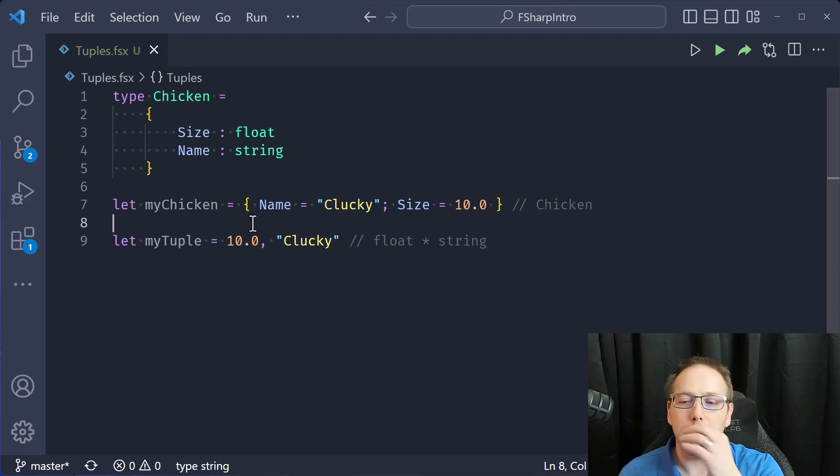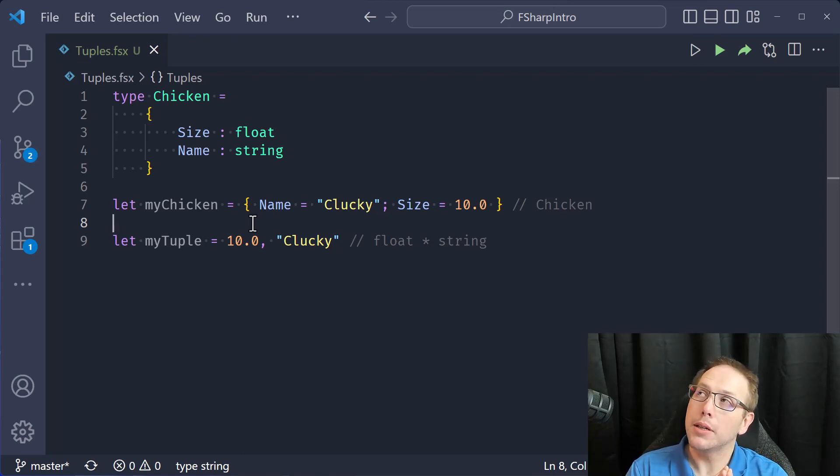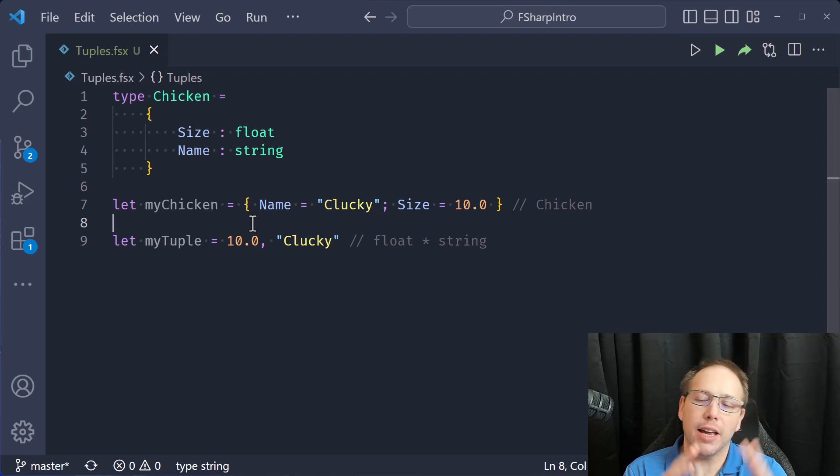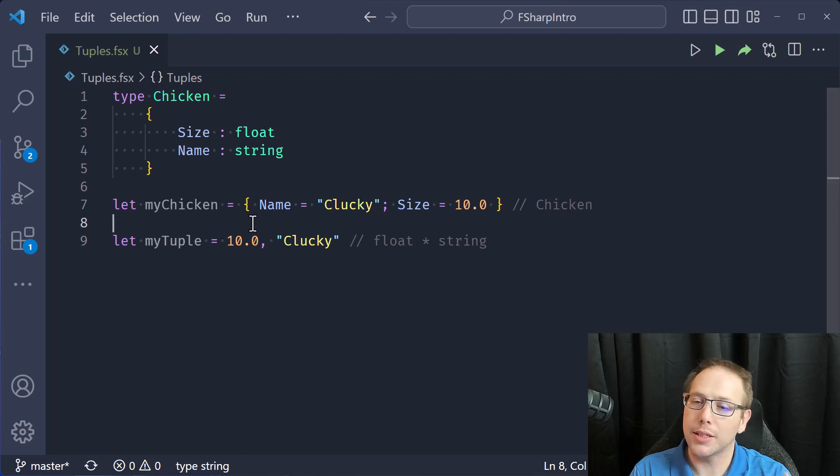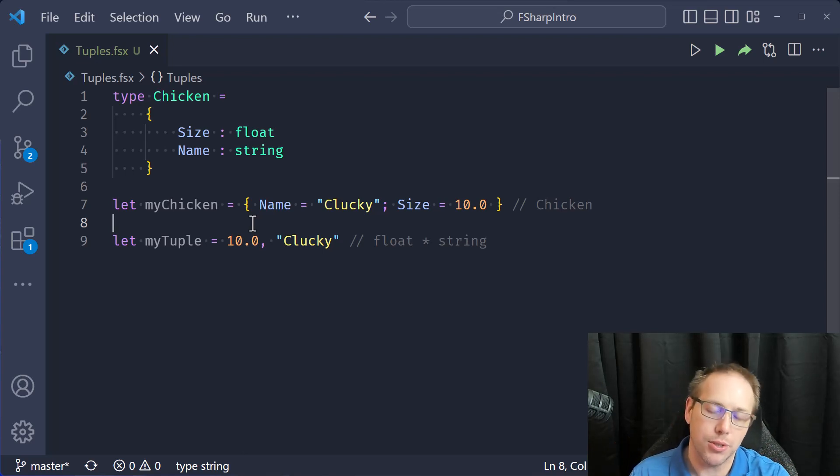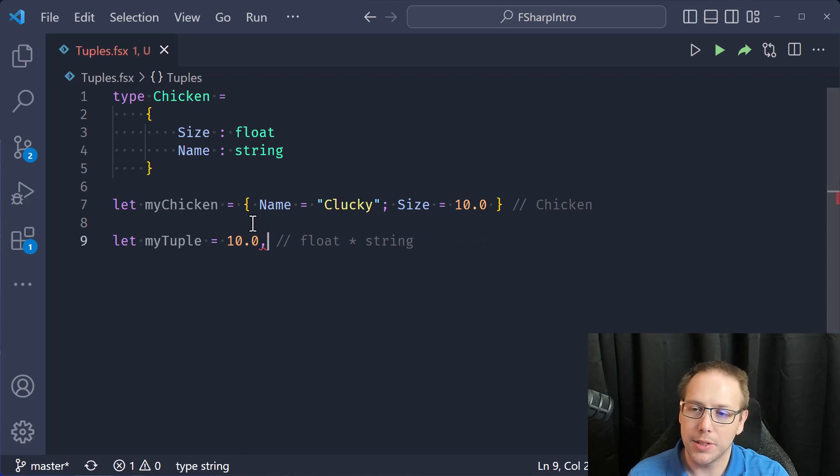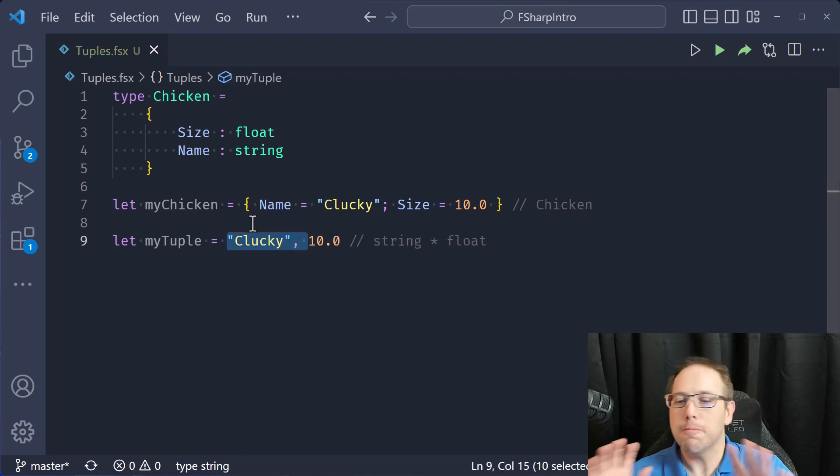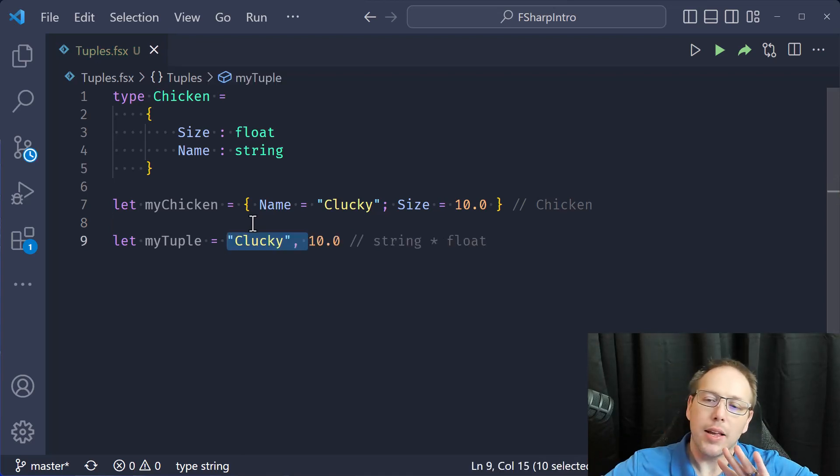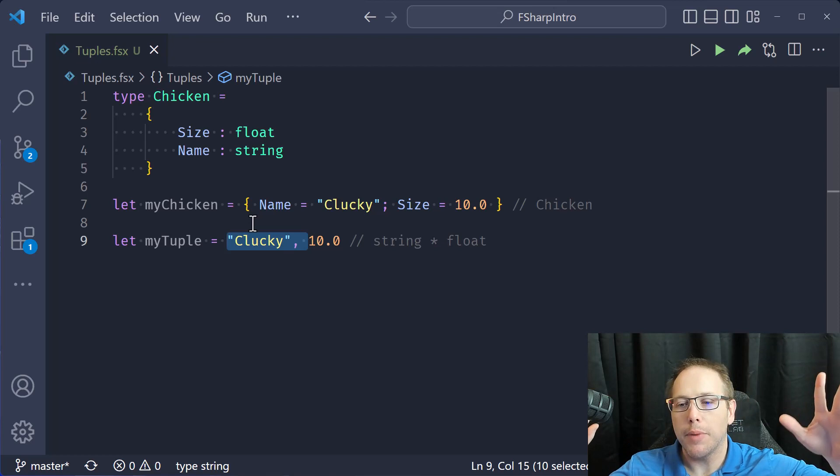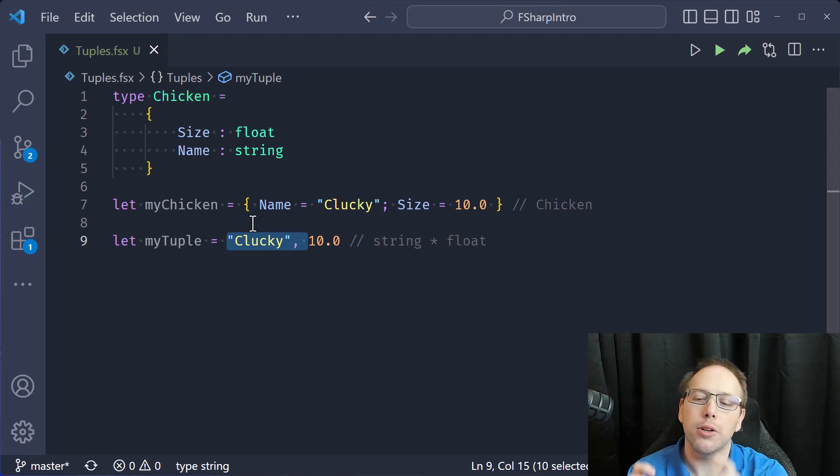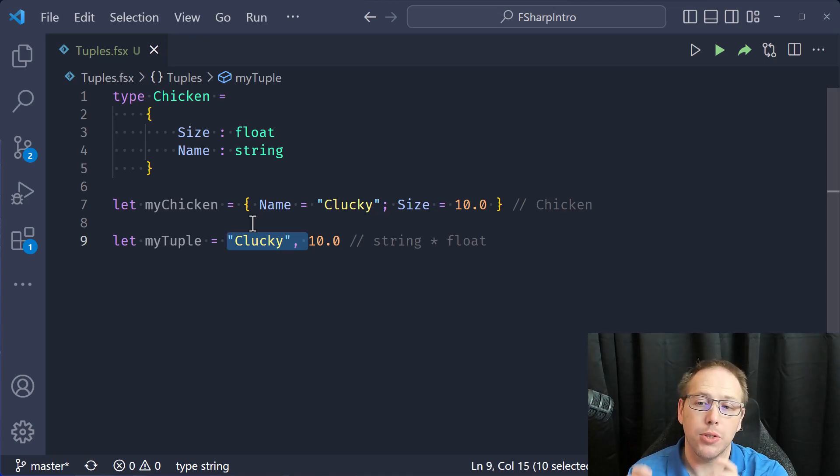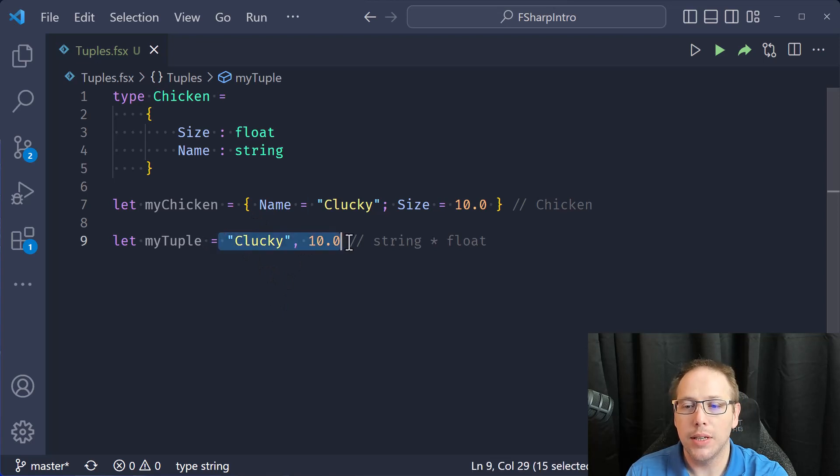The reason I'm bringing this up is there are some languages that I believe Nim is one of them, where they have tuples and they have named tuples. So it's like the same thing as a tuple, but now has names assigned to the positions.